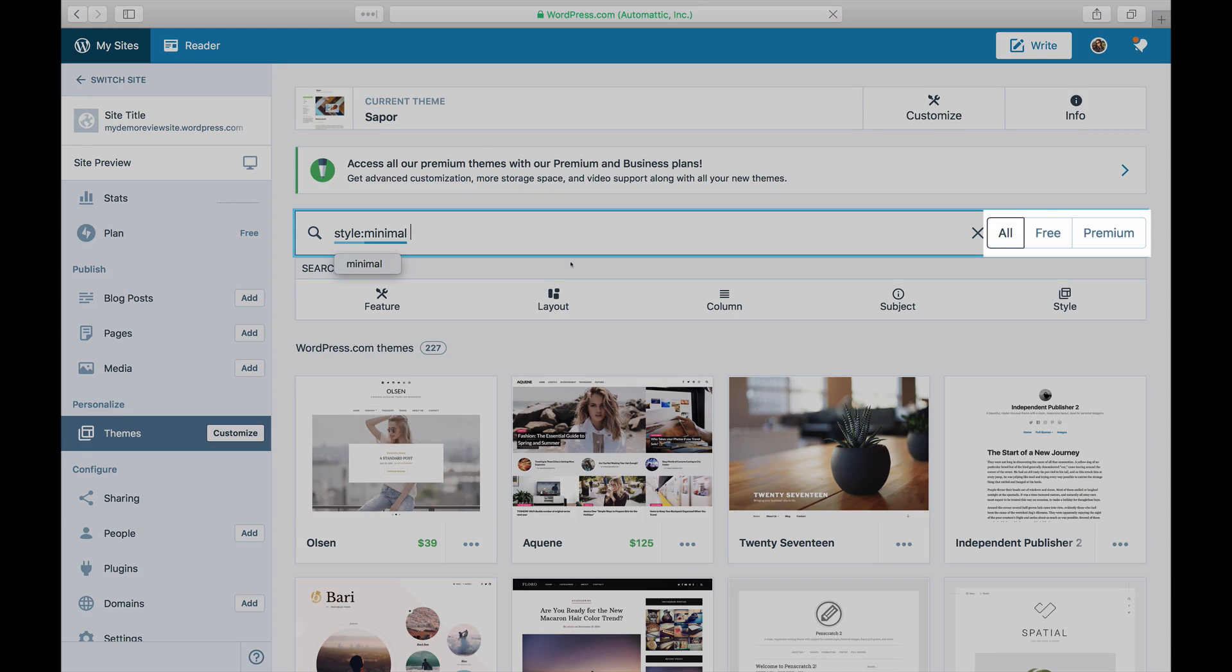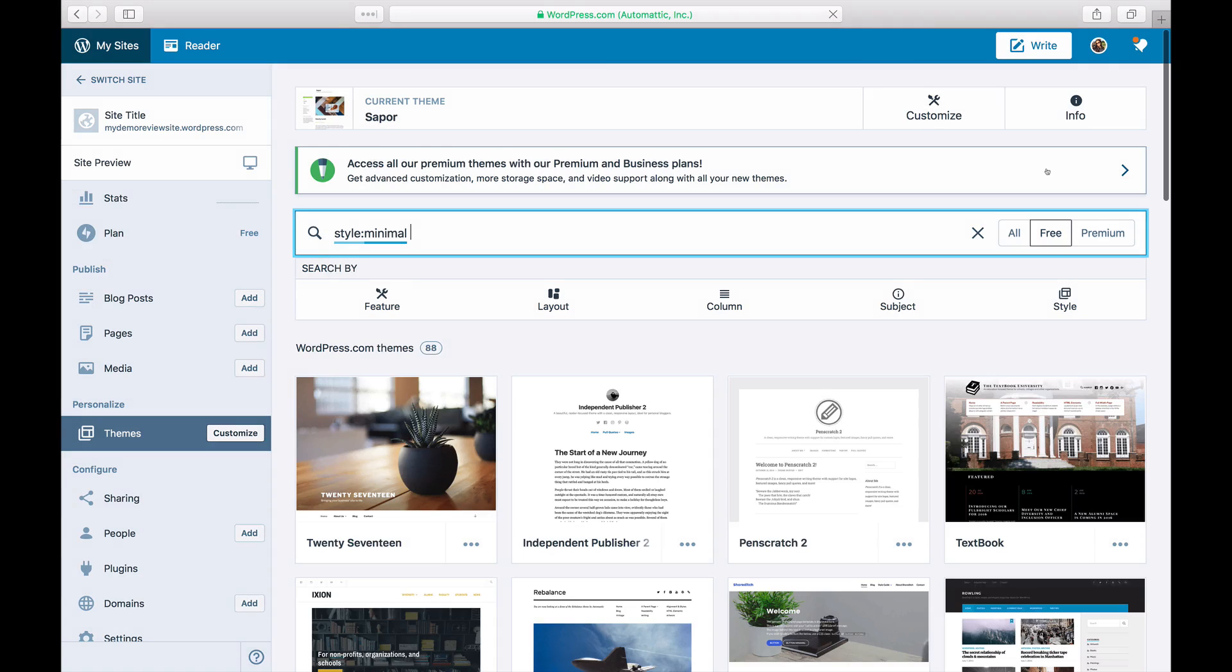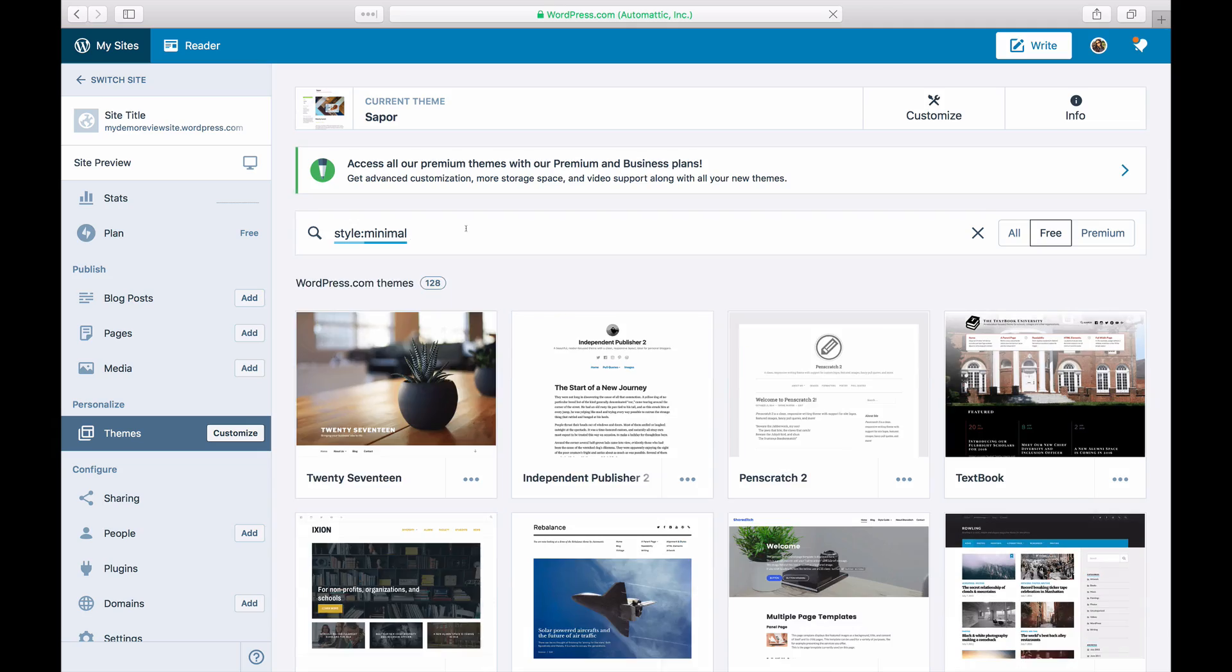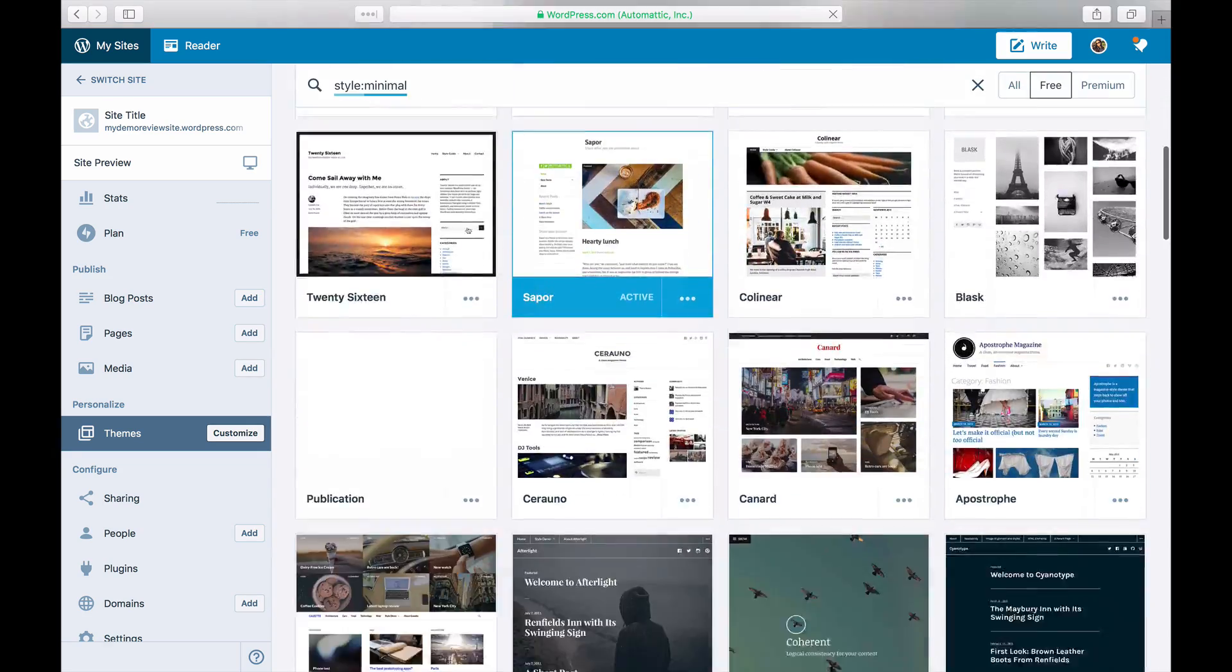You can purchase premium themes individually, or if you've chosen a yearly plan, you may have access to our premium themes by default.